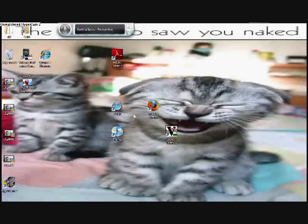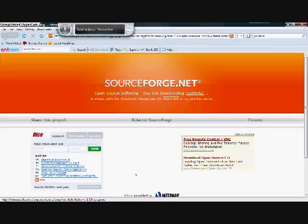Alright, this is how to get VNC on your iPod Touch. First, you're going to need to go to the link I provided in the description.